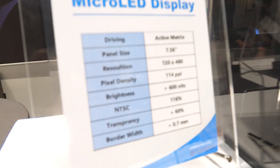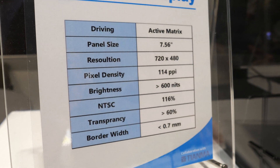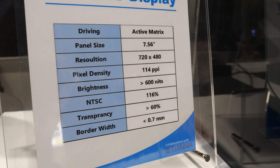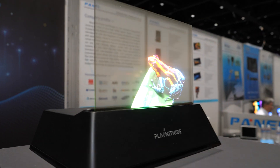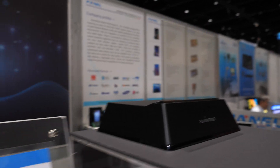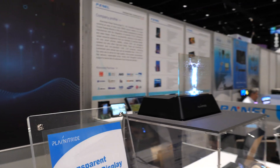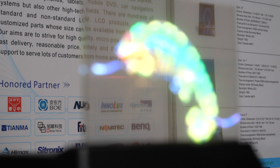We're based in Zhongli, Taiwan. Here you can see an active matrix 720 by 480 display at 7.55 inches. This is the first time to see this big a size with very good color, high transparency.